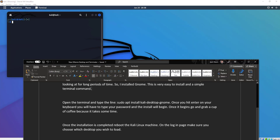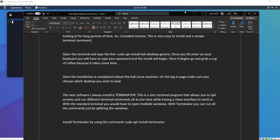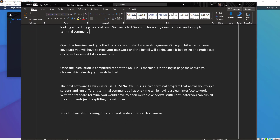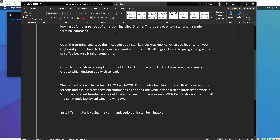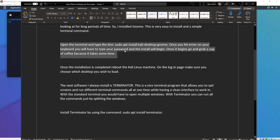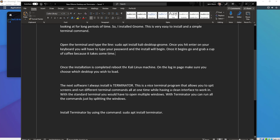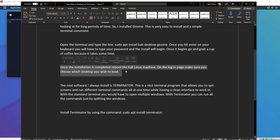Let me bring my Word document back up. I'm still looking for a place to put all these documents so you guys can have them. So we did this part — we installed the GNOME desktop. Once the installation is complete, you reboot the machine, log on, and make sure you choose the desktop you wish to load. That's what we just did.